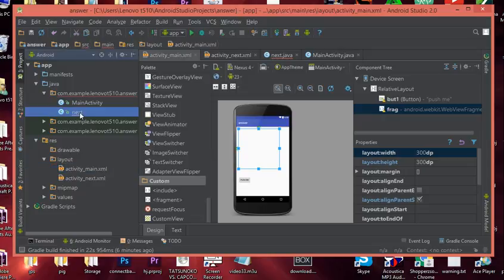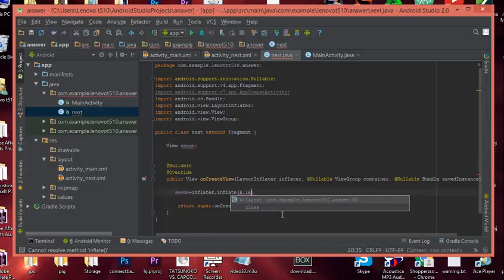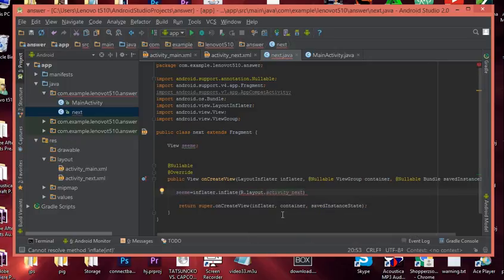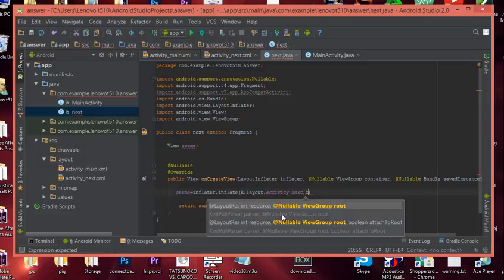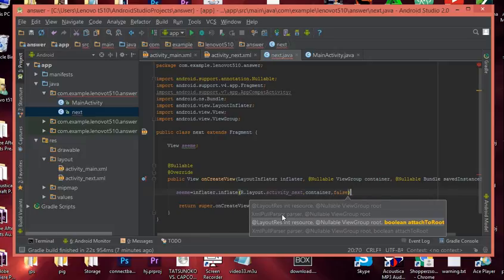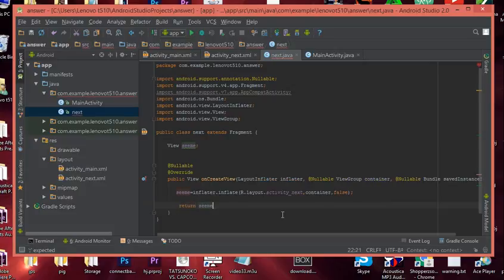Now let's go back to our fragment class — mine is called Next — and finish the inflate call. We write: seeMe = inflater.inflate(R.layout.activity_next, container, false). Then where you have 'return super', delete that line and replace it with 'return seeMe' — that's the view we're returning. And with that, we're all set.